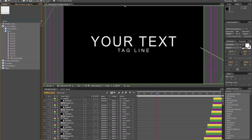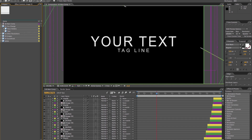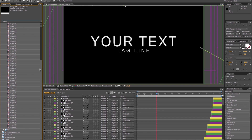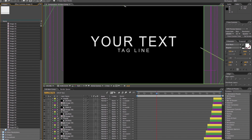Click to expand the placeholder folder. Here is where all the image placeholders are going to be located. To select them all, click on the first comp, and scroll down and click on the last comp while holding Shift. Once they are selected, click any comp to open them all at the same time.